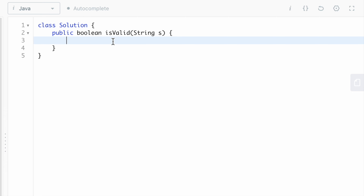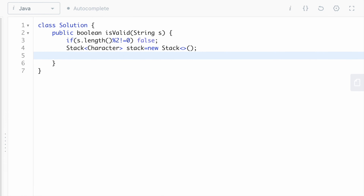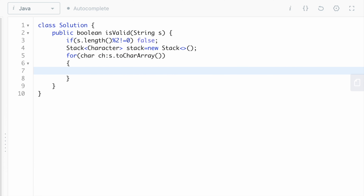If the length is odd, there will obviously be an unmatched opening or closing bracket, so it will not be valid and we return false. Then we take a stack of character type and take a loop in which we convert our string into a character array and check each character. If our character is an opening bracket of any type, we simply push it into the stack.